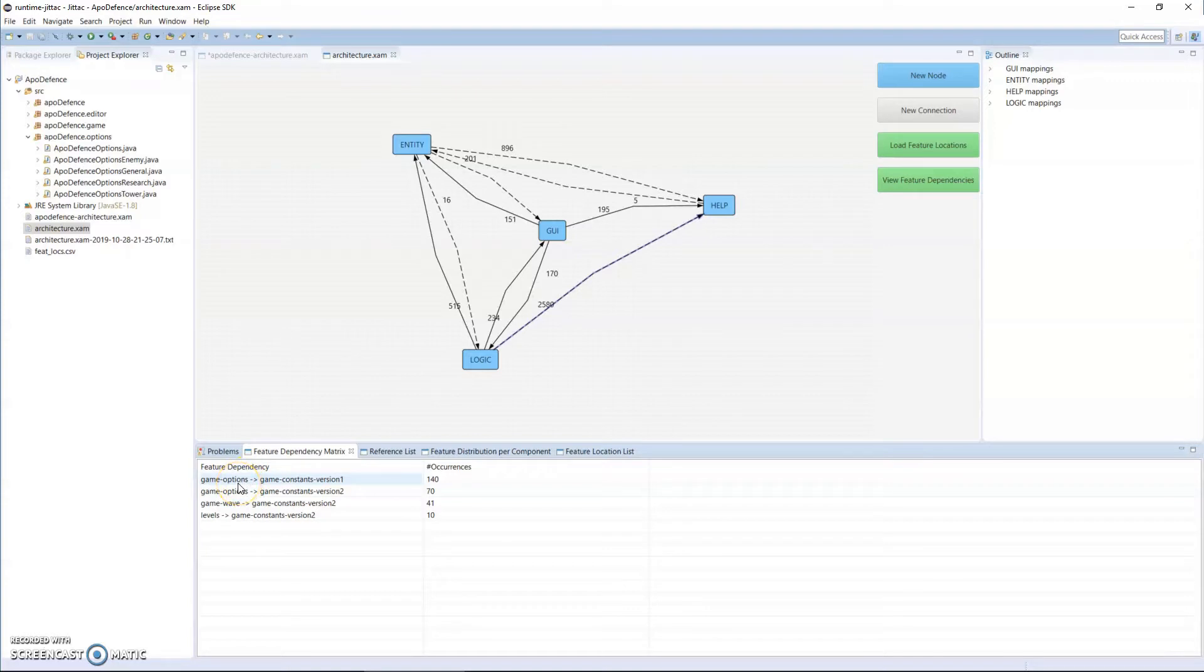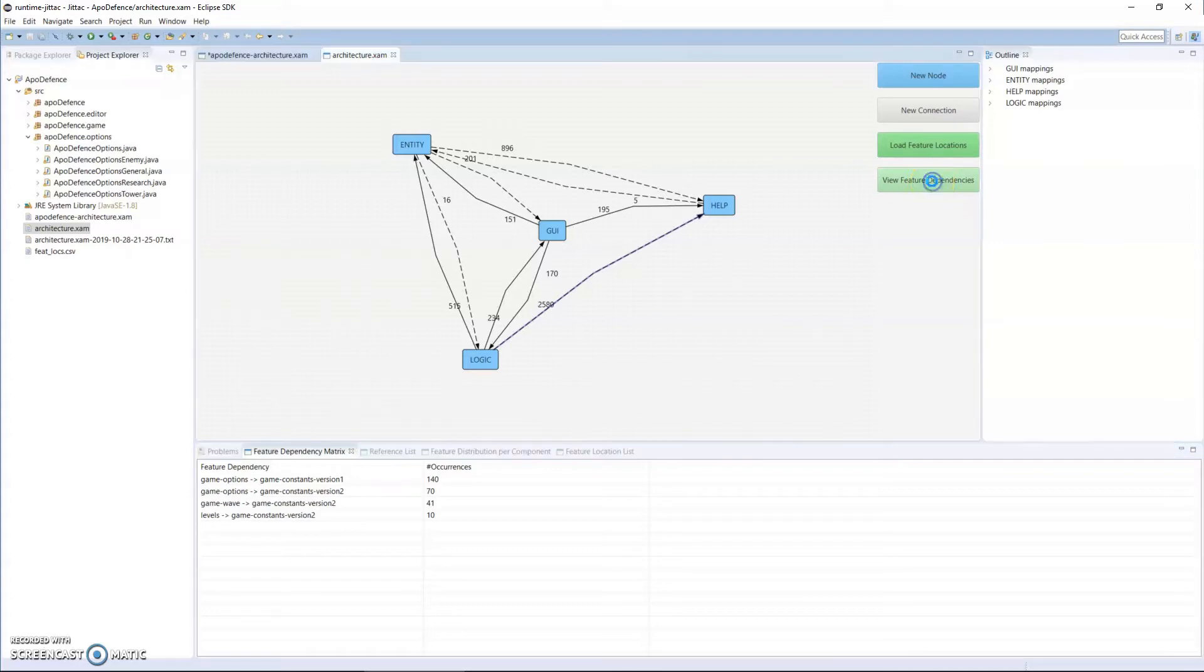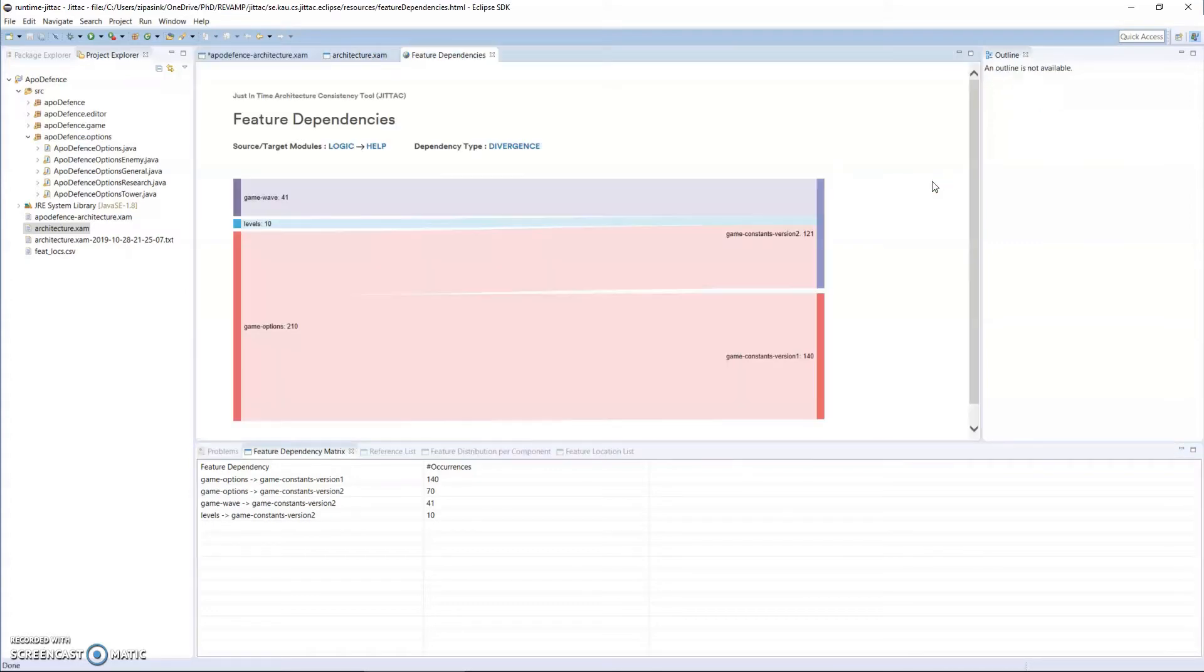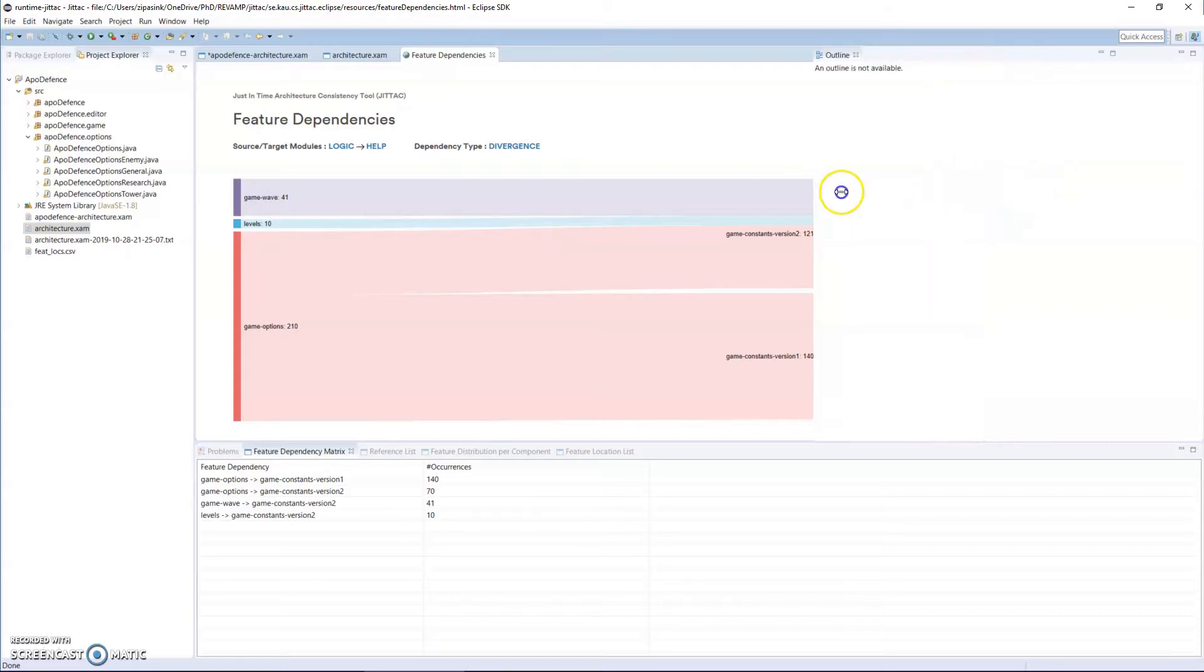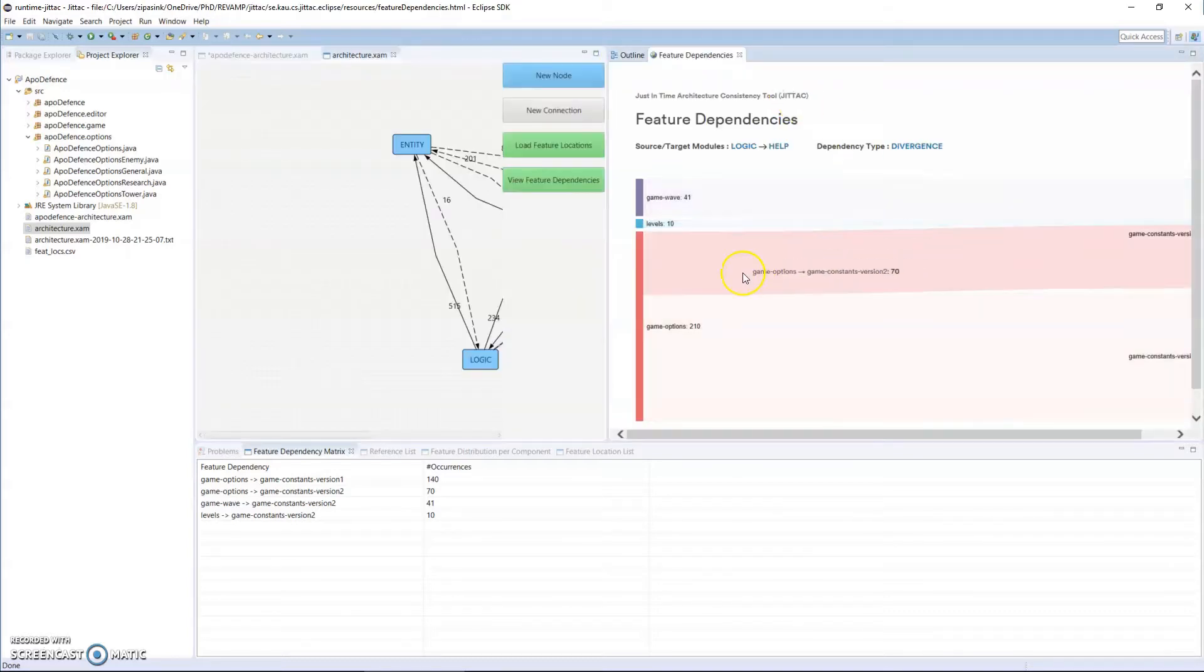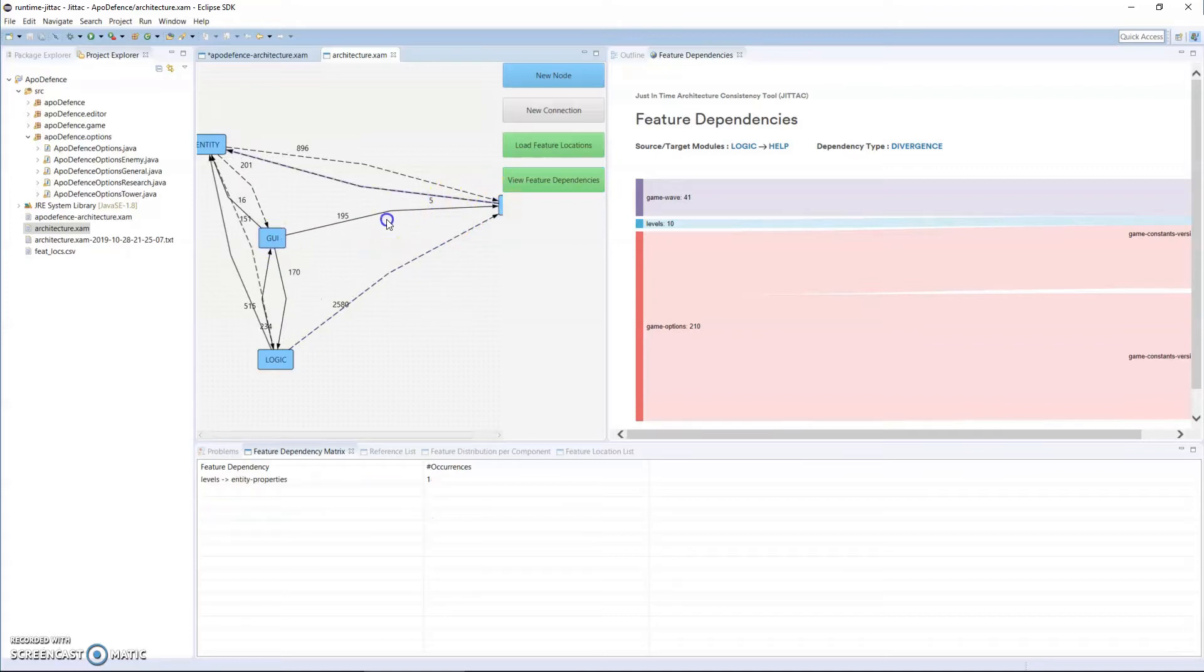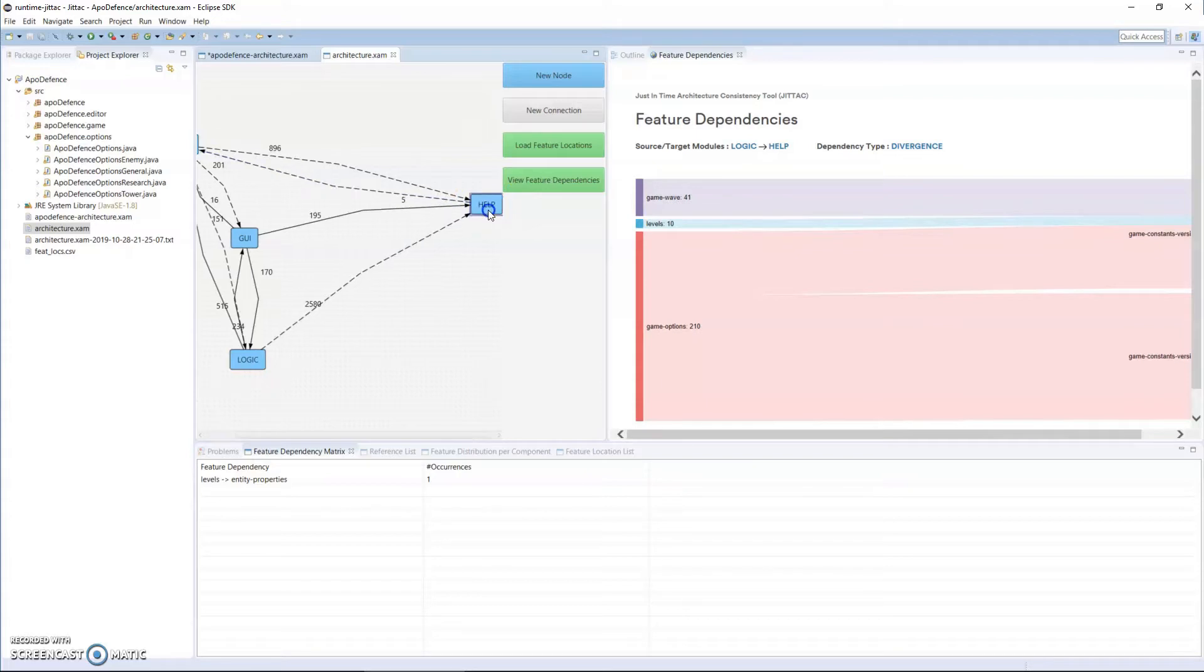For the feature dependency, we also have a visualization that you can view. And maybe it'll be easier if I move that there. With the tool, you're able to see what feature dependencies exist amongst different connections between modules.